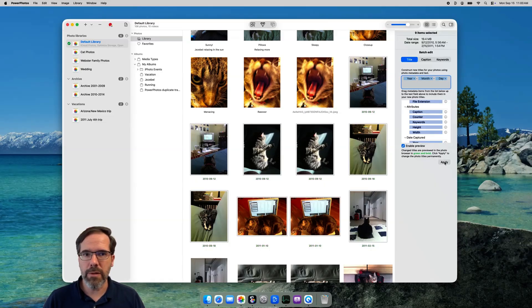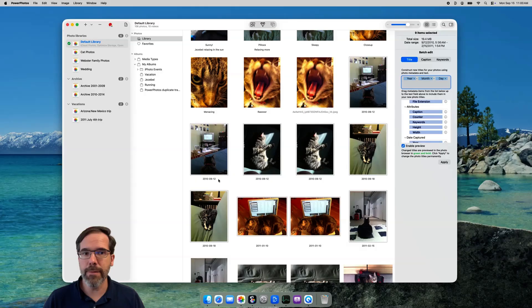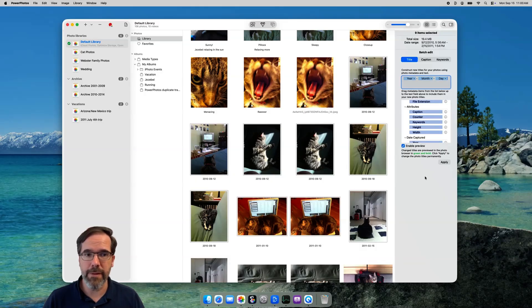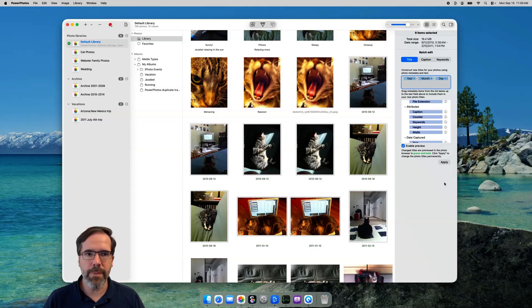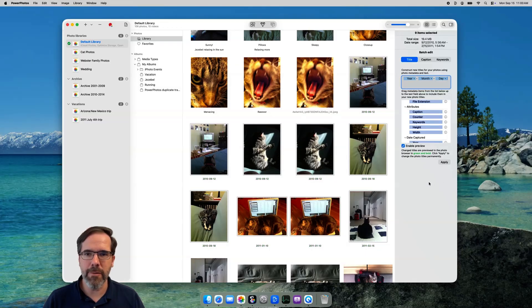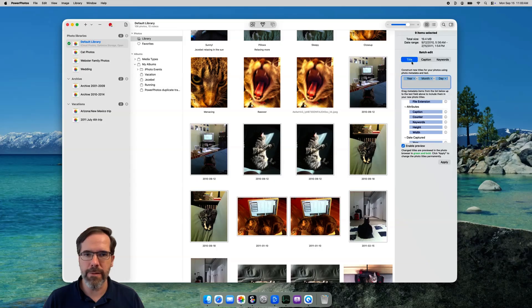One other good thing to know if you change your mind right afterwards, undo is supported, so you can press command Z and that will revert the titles back to the previous state. So, that's editing titles, which leaves keywords and captions. Editing captions is pretty much identical to titles, so I won't walk through that. Let's look at keywords instead.